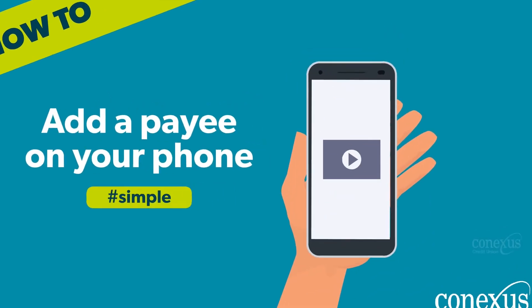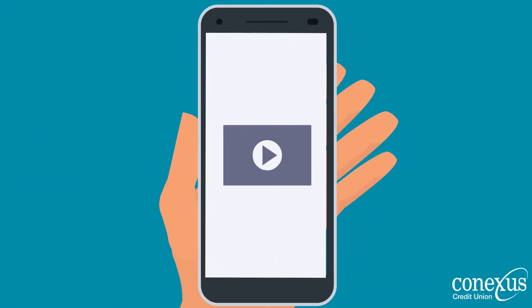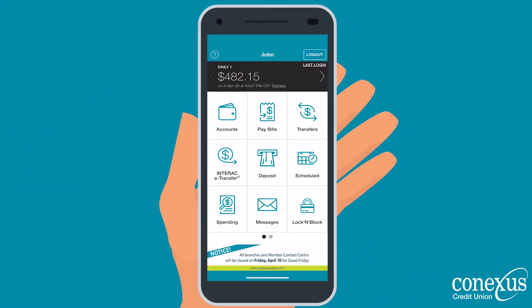Hi! Let's get you set up to add a payee so you can pay your first bill on your Connexus mobile app.